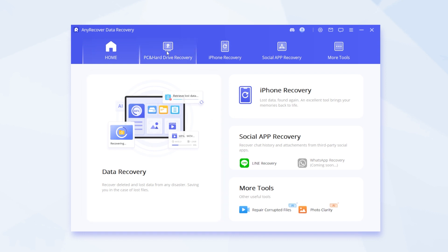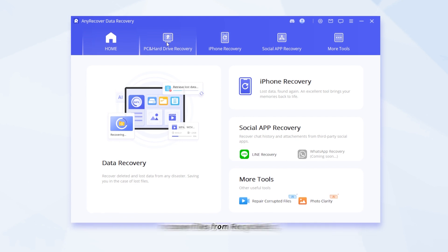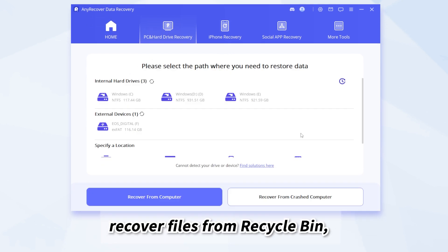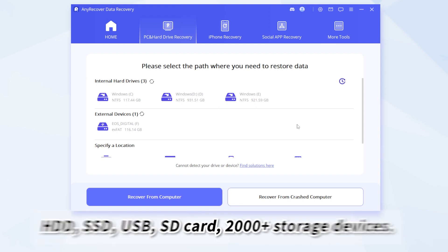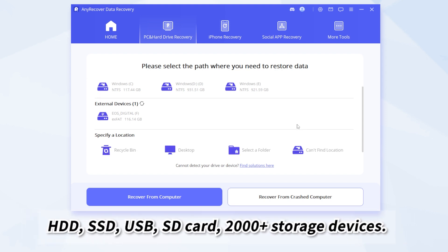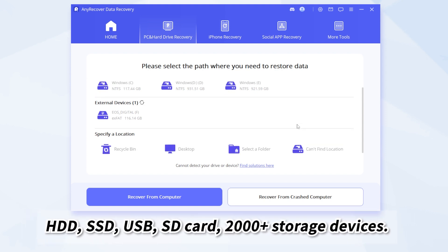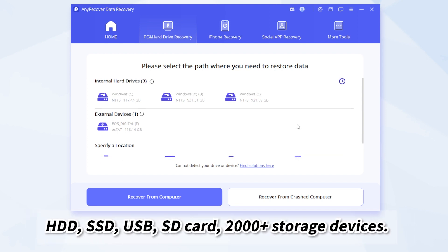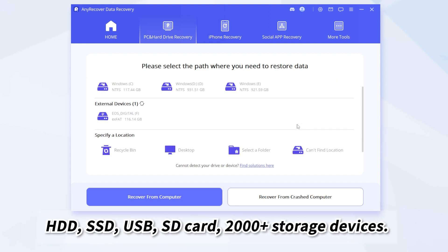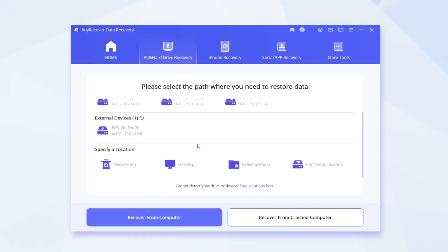Then navigate to PC and hard drive recovery. Here you can recover files from Recycle Bin, HDD, SSD, USB, SD card, and other storage devices. It's super powerful, right?